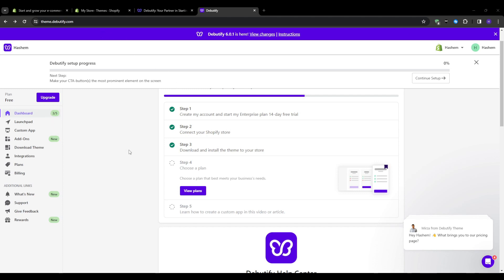From here you can click the download button and the zip folder containing the Debeautify files will begin downloading. The zip file includes all of the templates, code, assets, and everything else that makes up Debeautify. We will need to upload these critical files into our Shopify store next.